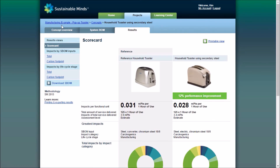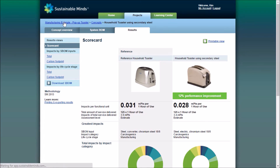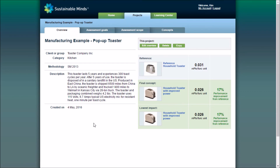You can use this top level navigation at any time to get back to your project page. And that's how you navigate the software. I hope that helps, and make sure you subscribe to the Sustainable Minds channel for more demos and webcasts.